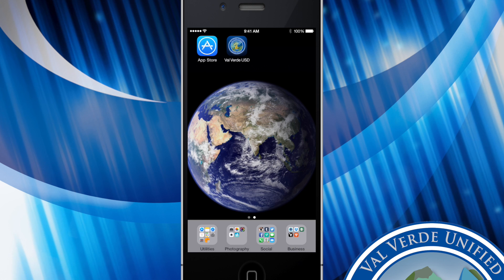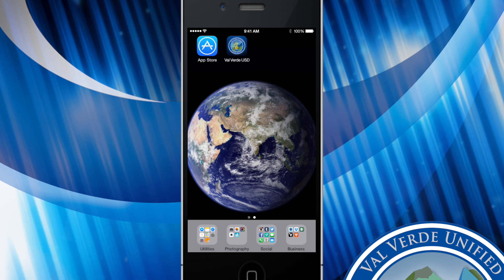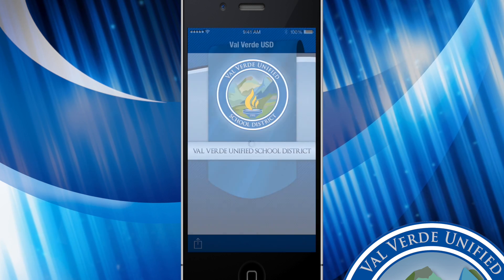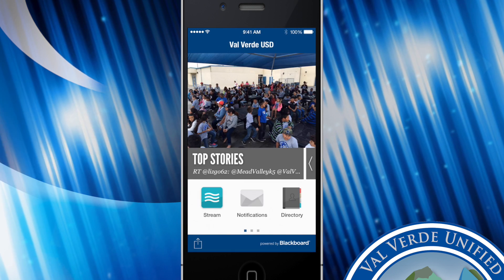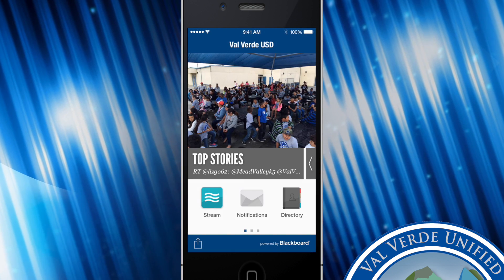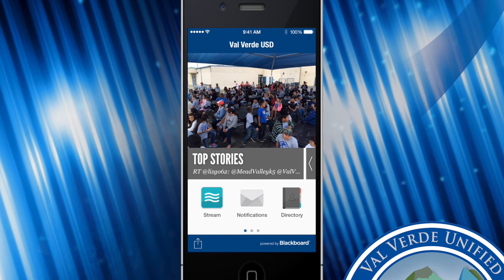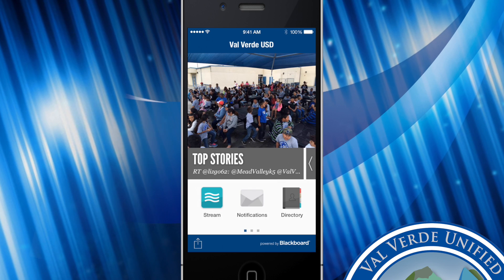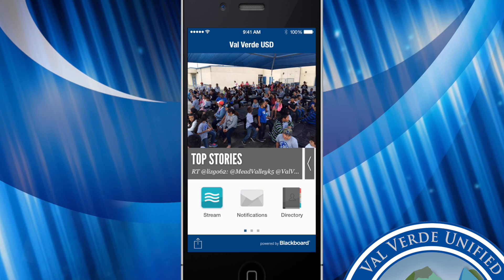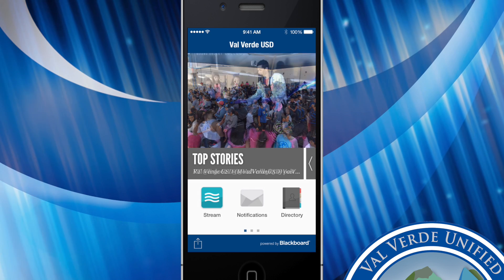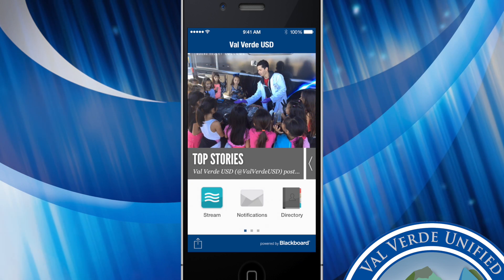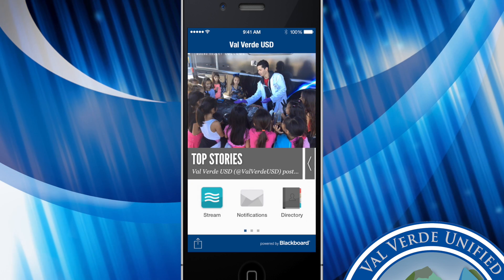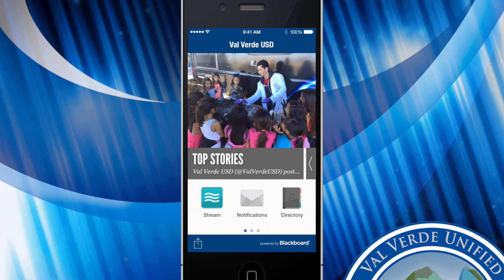Here you can click on the Valverde USD app and it'll take you to our application. This application is designed to serve as a notification system for parents and students alike.